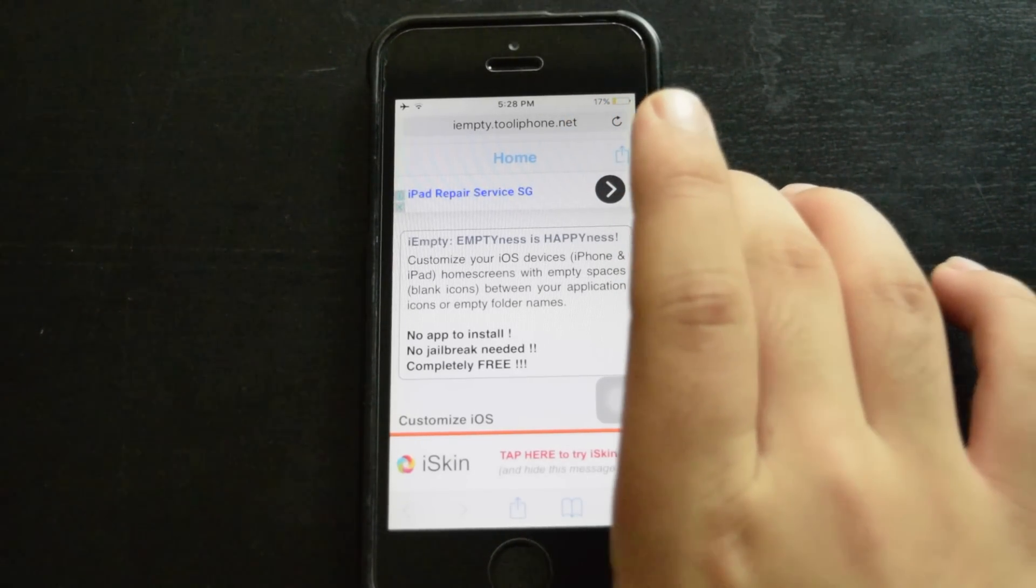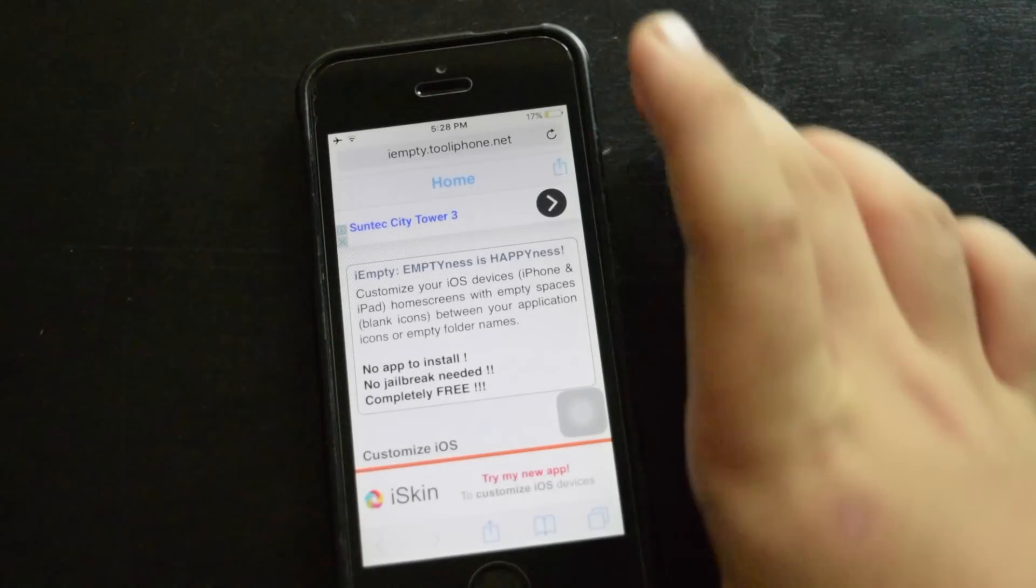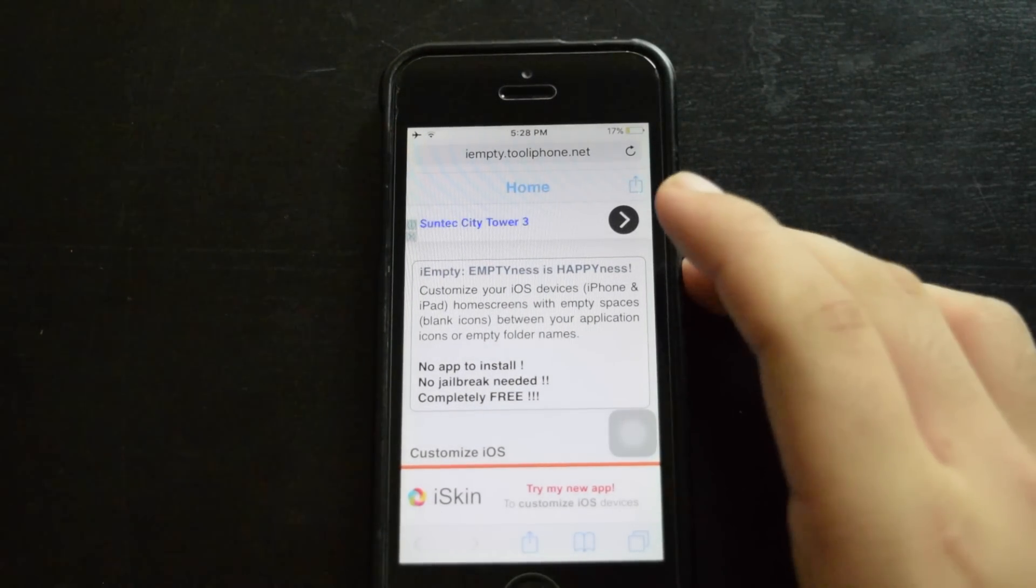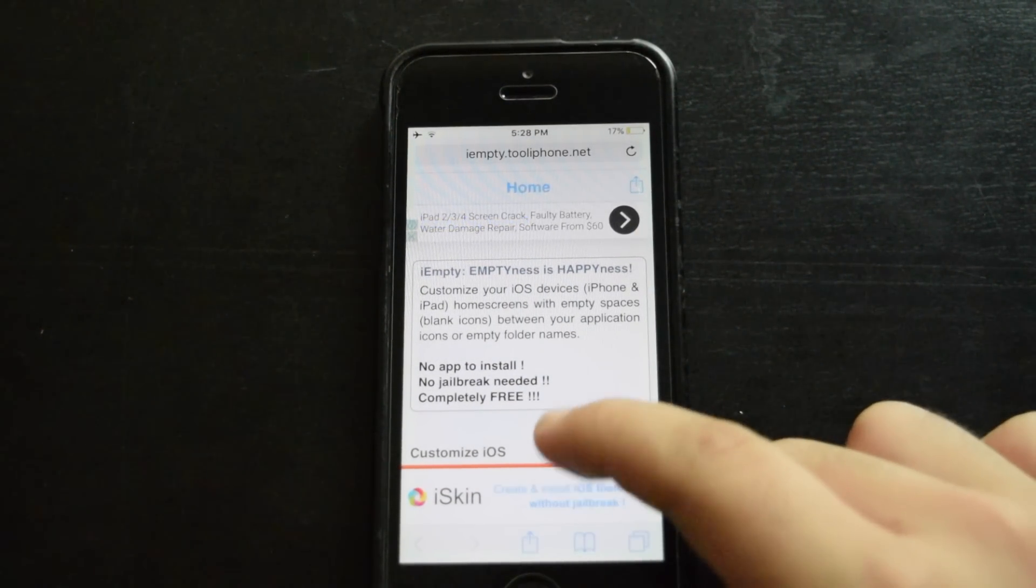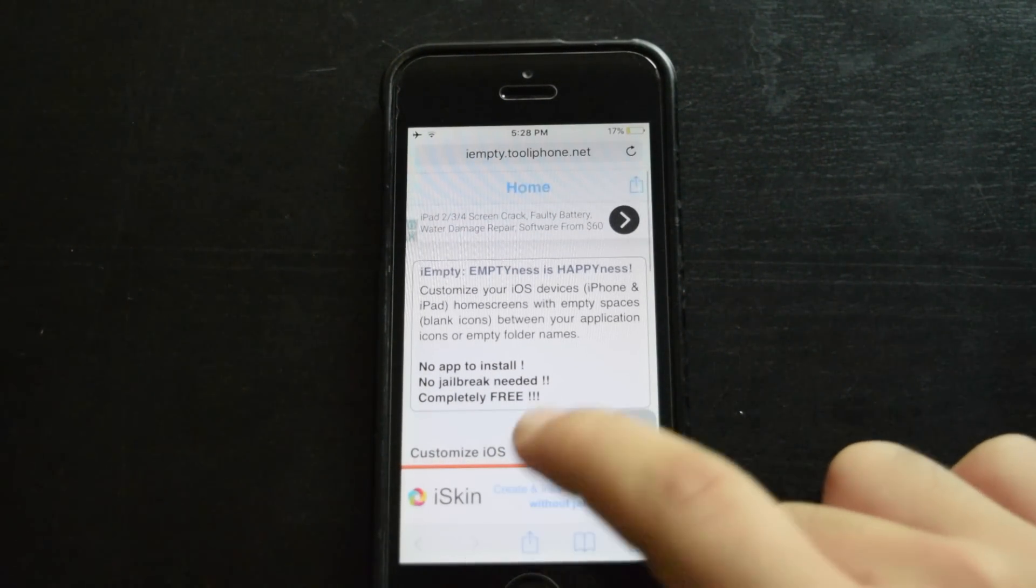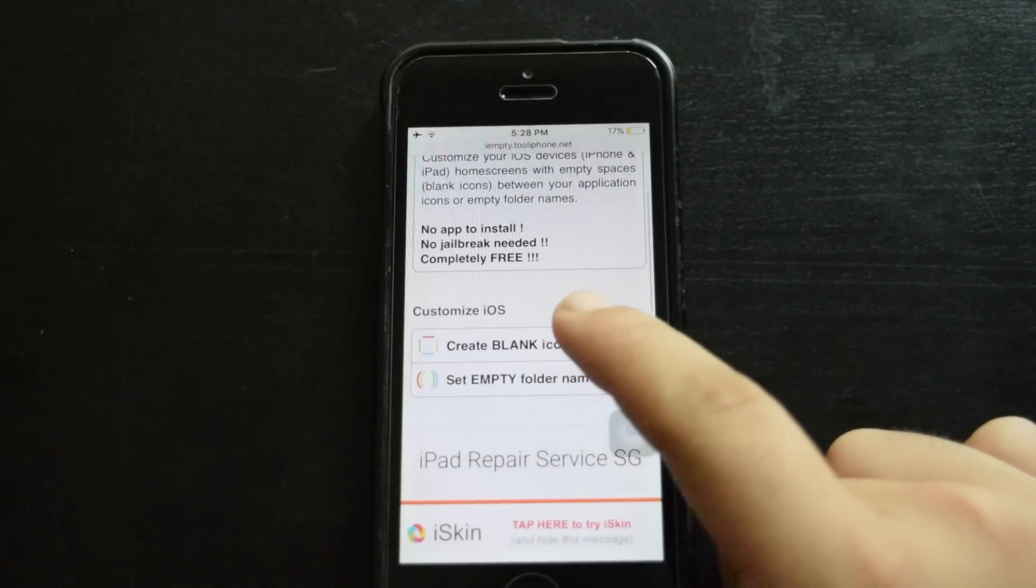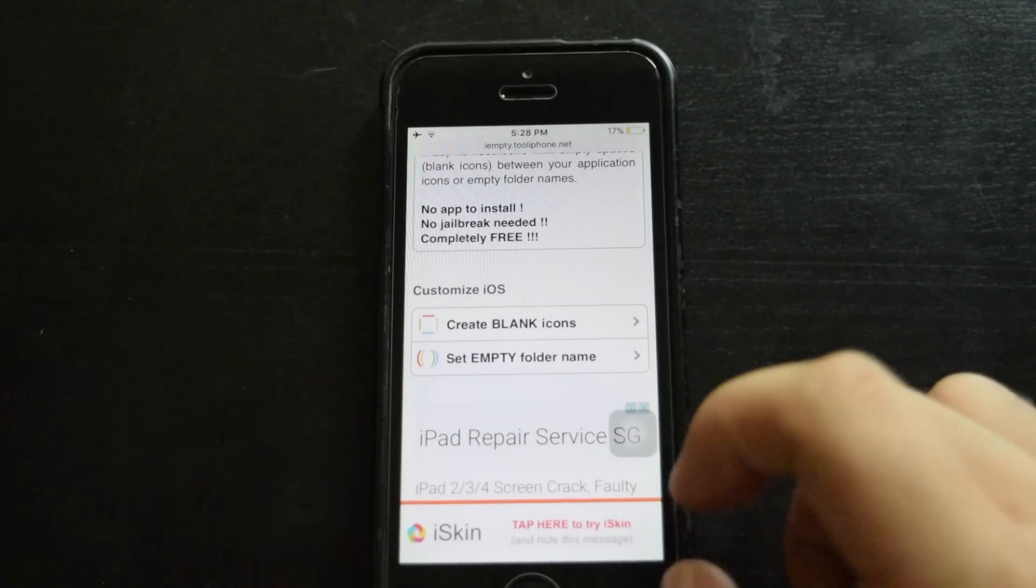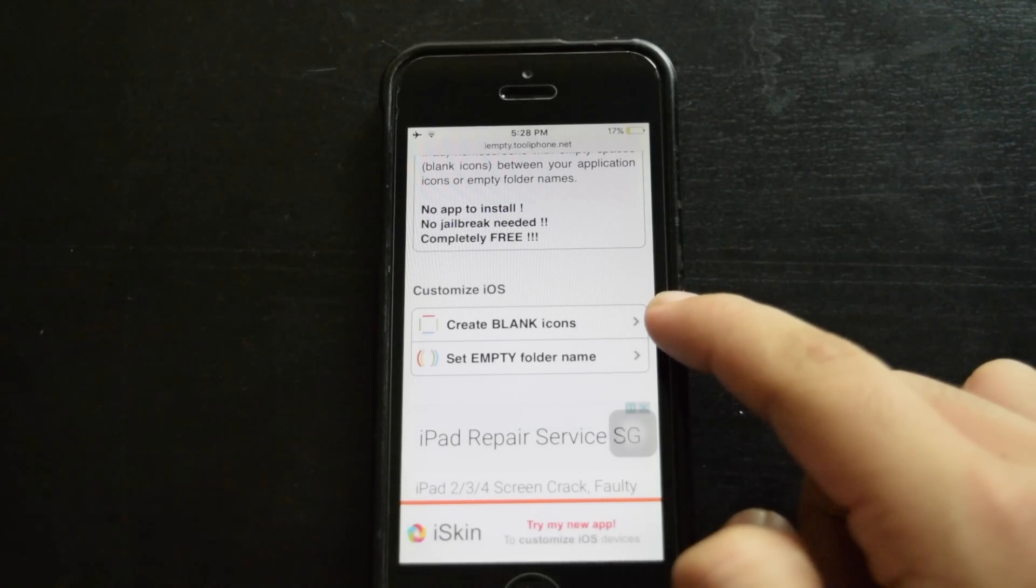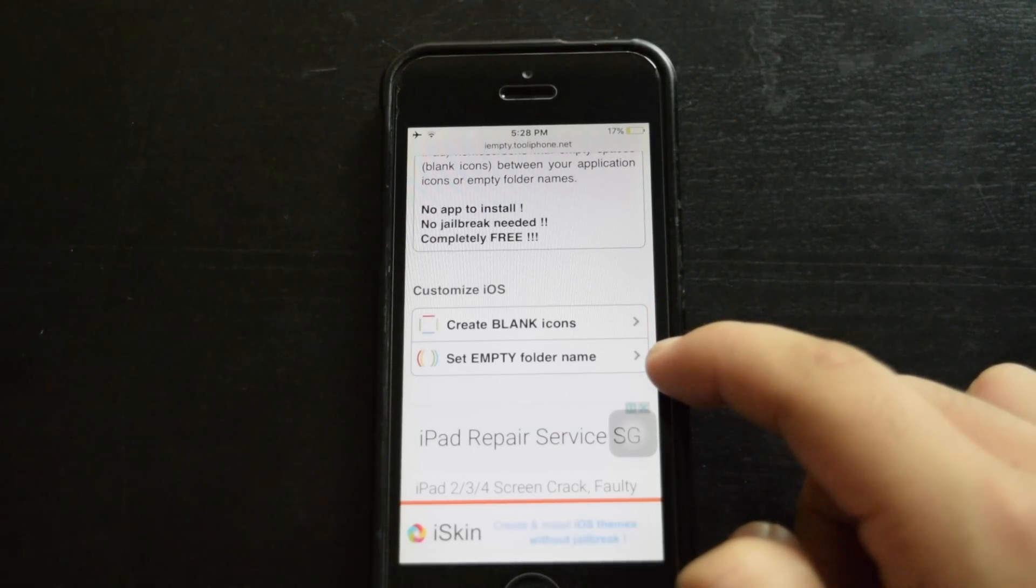And when you open this website, you're going to get this iSkin thing right here on the bottom. So here you scroll down and you have two options: create blank icons and empty folder name.